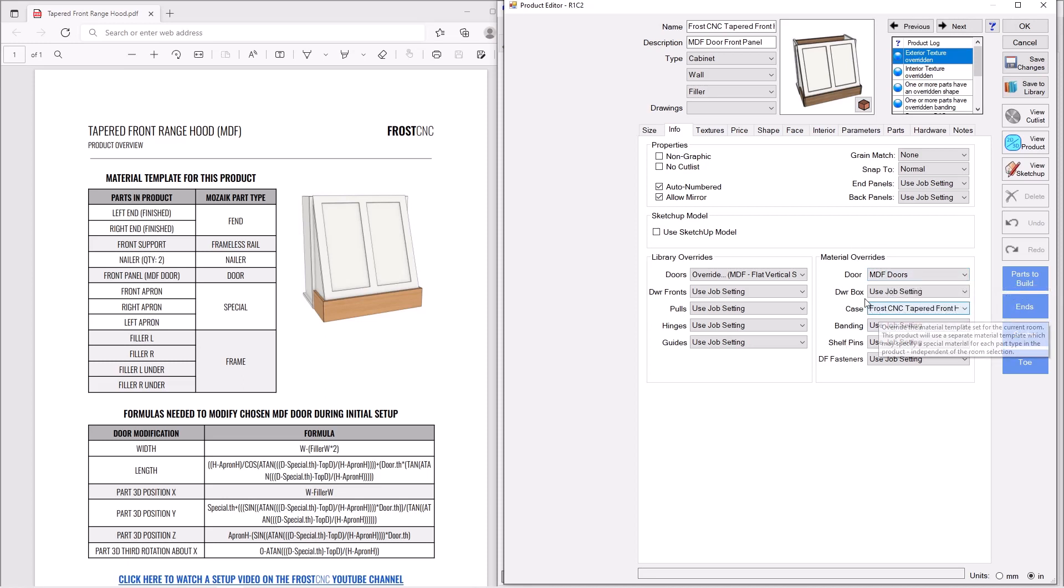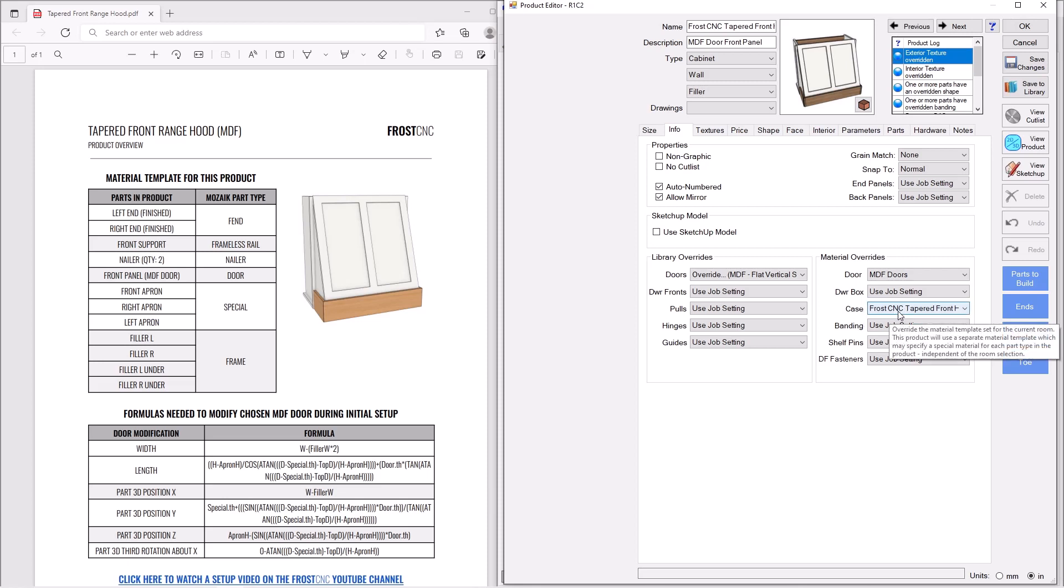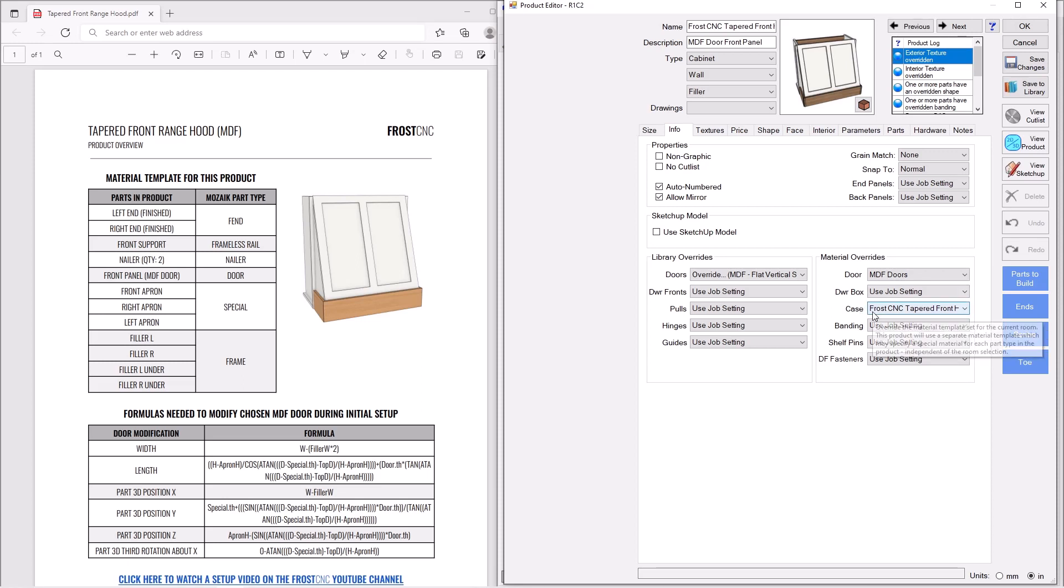Next thing is I'm going to actually override the materials for the case. You can see here I've made one called Frost CNC Tapered Front Hood. Again, in that how to import video, if you've never done it before, it walks through how to make a material template unique to a specific item.